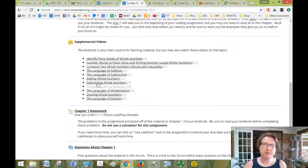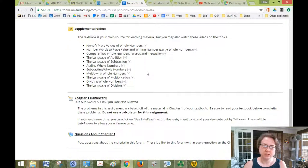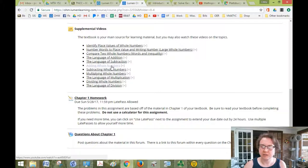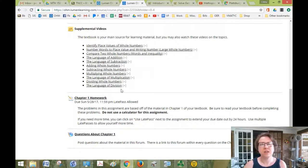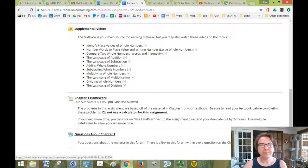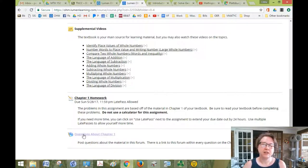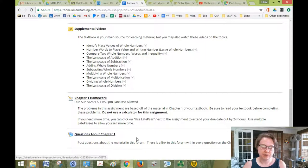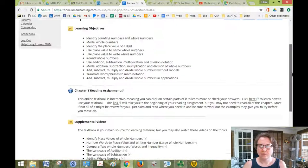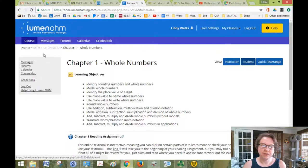So then you have videos. And if there was anything that was a little bit sticky after reading the book, you can click on the video for it and see if that helps. And you'll have a homework. And I don't have it in here yet, but you will have a quiz and then a link for questions about the chapter. So that's pretty much the setup of the whole thing.